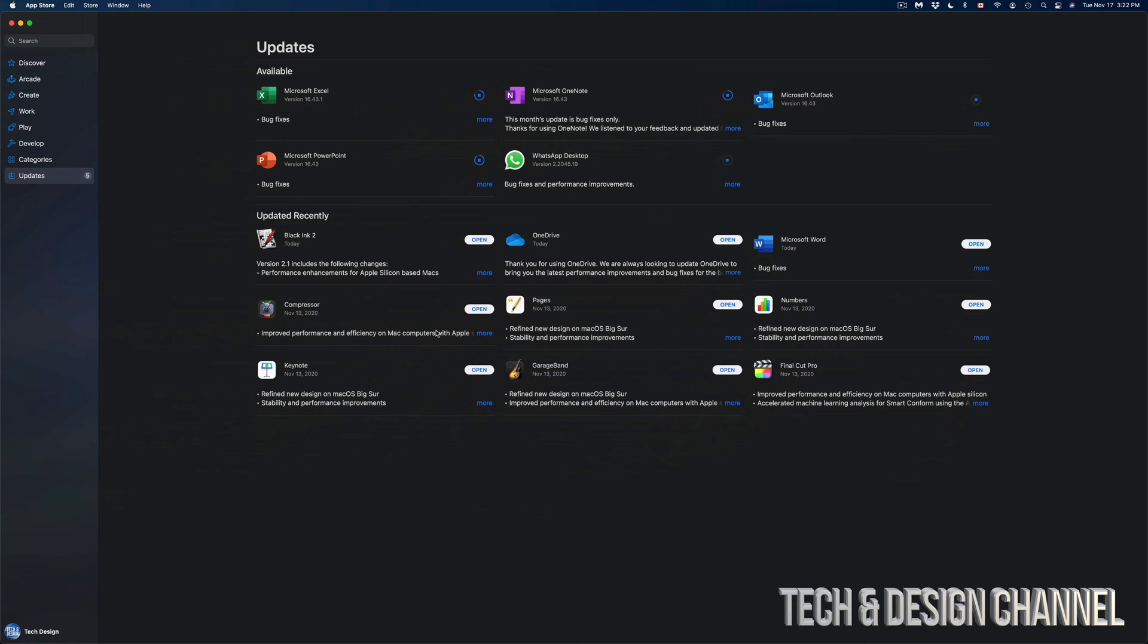For example, Microsoft Word has been updated, OneDrive has been updated, and as soon as all the other ones update they will come down here. We're not going to see any more updates available for our Macs. That's how easy and simple it is to update any program on your Mac.